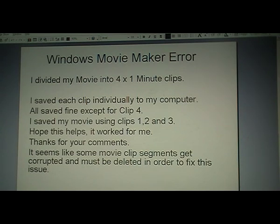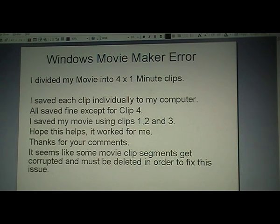I saved each clip individually to my computer. All saved fine except for clip 4. So I saved my movie using clips 1, 2, and 3. Clip 4 seems to be corrupt. It seems that some movie segments get corrupted and must be deleted in order to fix this issue.